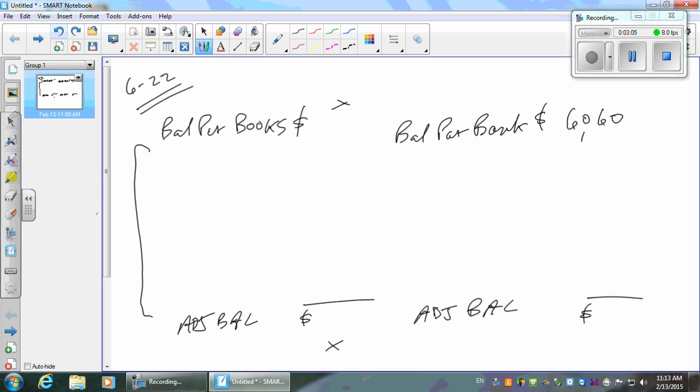We know the beginning balance, the deposits as debits, and the checks written as cash disbursements — those are credits. From the T-account, adding the beginning balance of $6,500 plus $1,000 and subtracting checks of $19,000 gives us a book balance of $5,600. So we're going to explain the difference between $5,600 on the books and $6,060 on the bank statement.